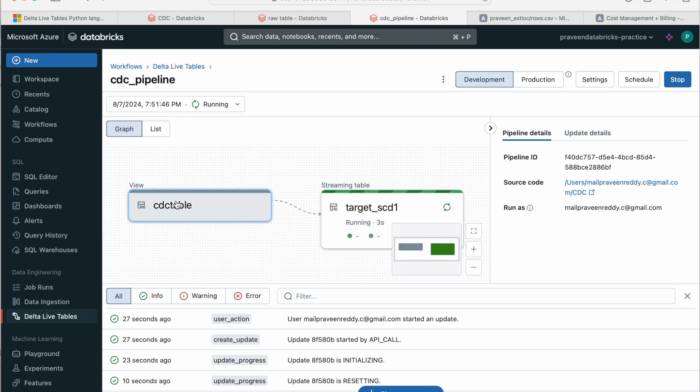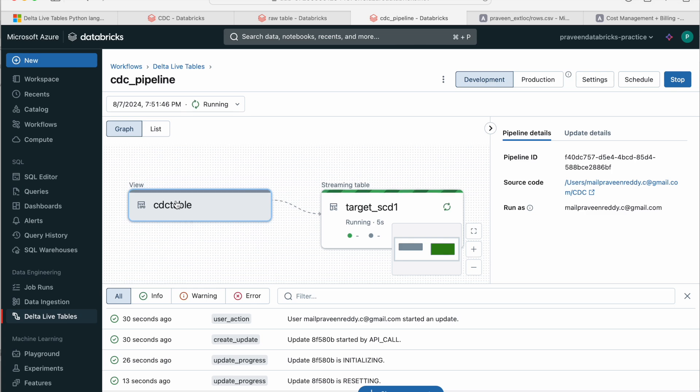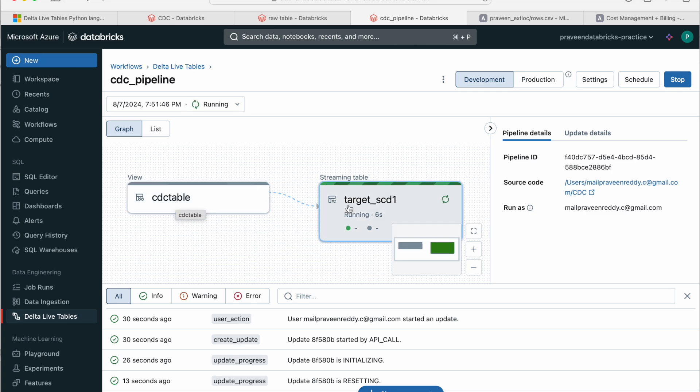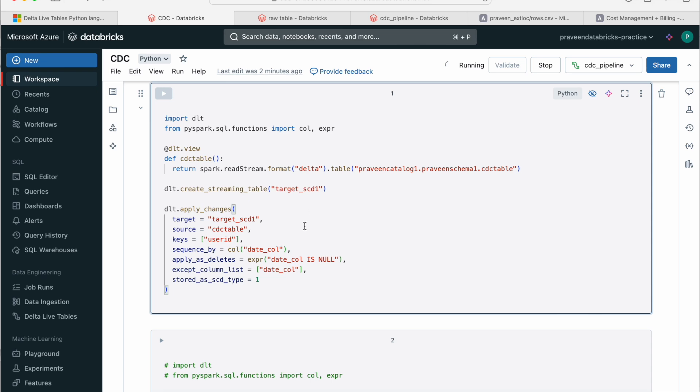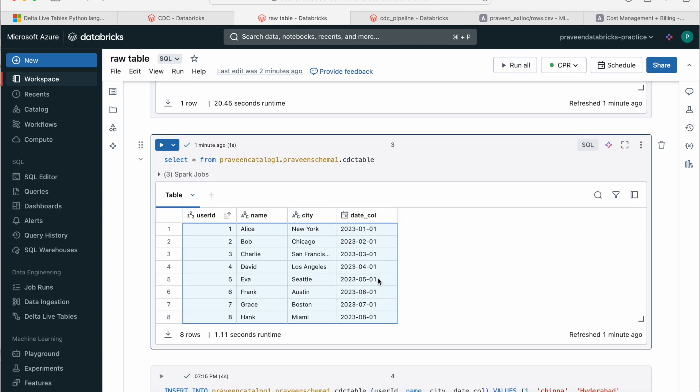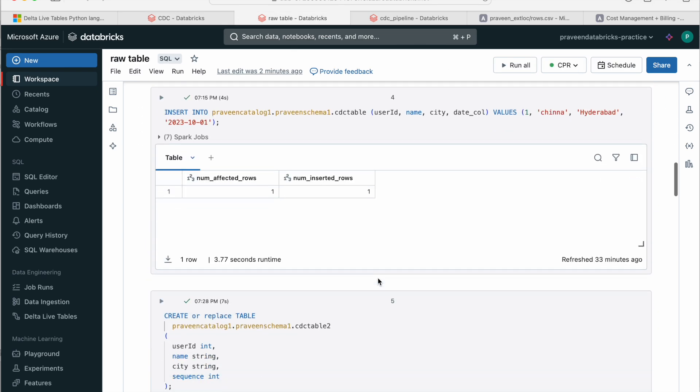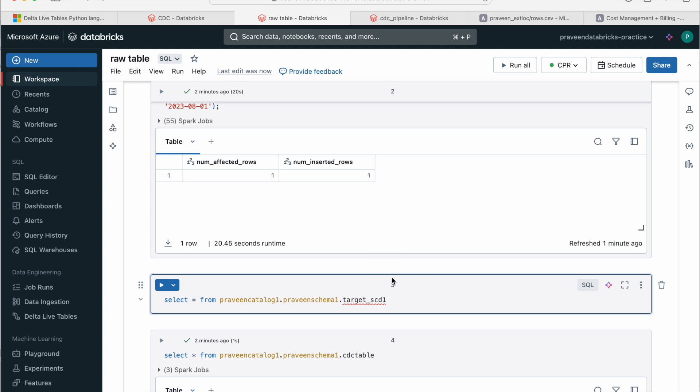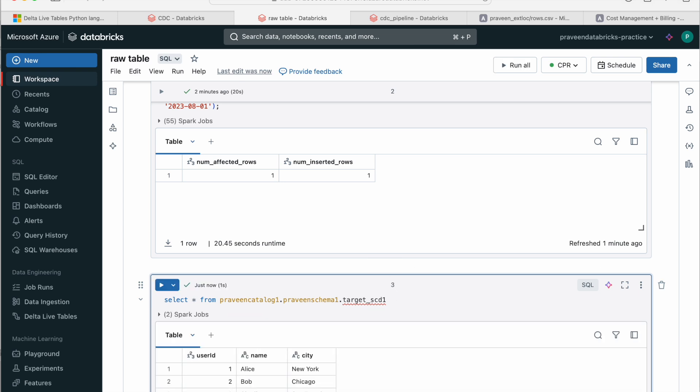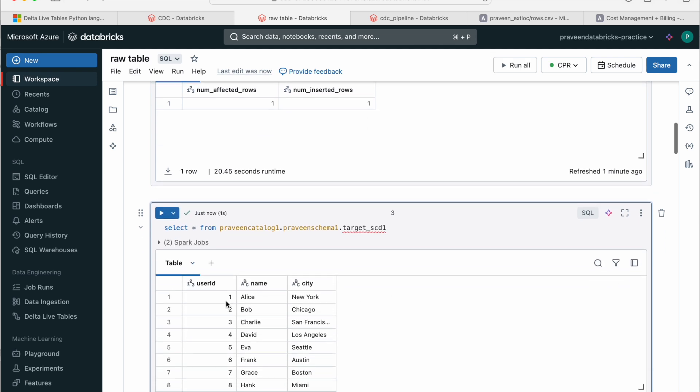If you see, this is our view which we have created from the source table and it's writing into the target table called target_SCD1. That's what we have given here. Now we can even go and query the table. The notebook has been run and we have eight rows inserted because our source also has only eight rows.